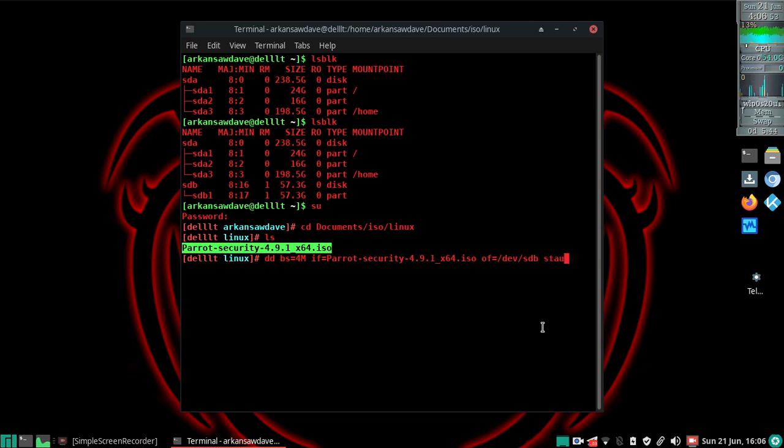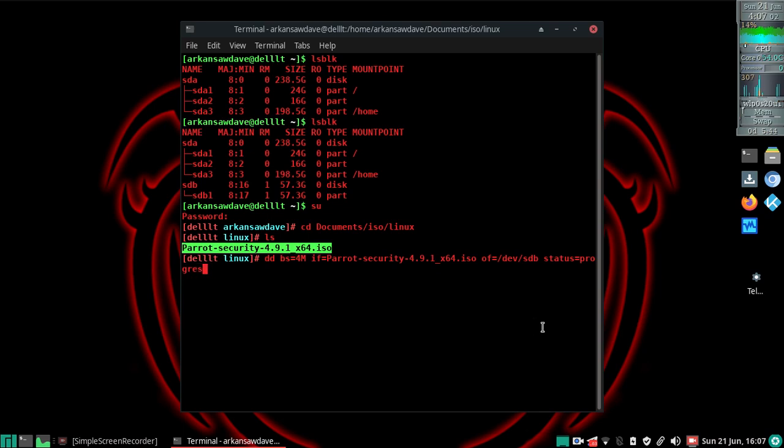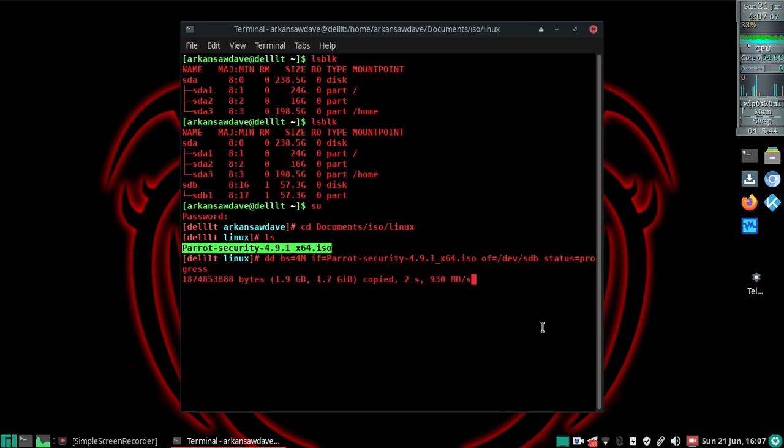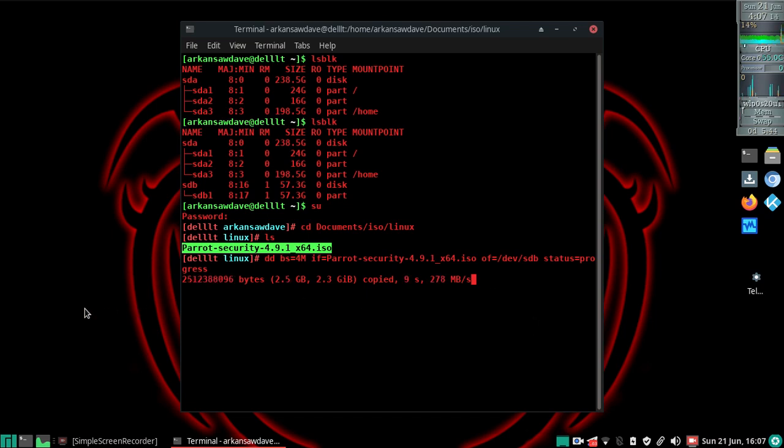I'm going to put status equals progress, and that will show me a little bit of output while it works so it won't just look like it's frozen. I'm going to hit enter. This is going to take a few minutes, so I'm going to go ahead and pause the video and I'll be right back with you.